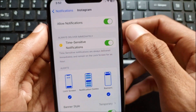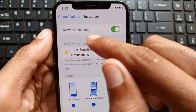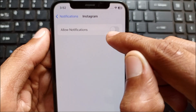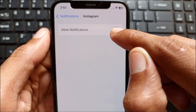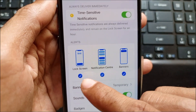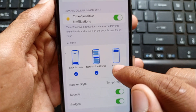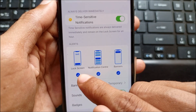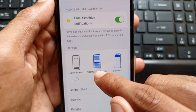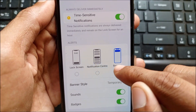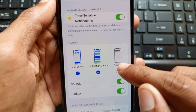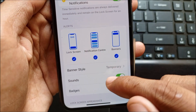Click on Instagram and you will see the option Allow Notifications — if it is off, turn it on. After this, turn on all three options: Lock Screen, Notification Center, and Banner.